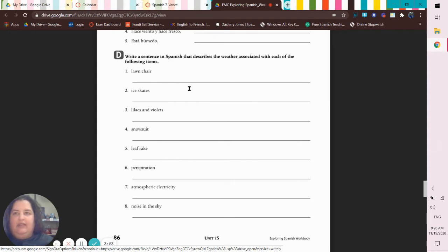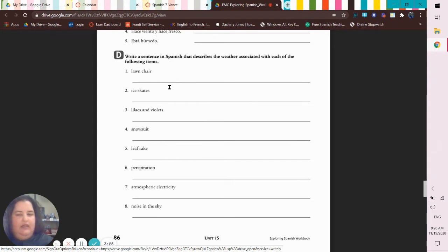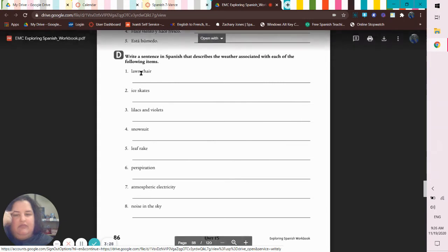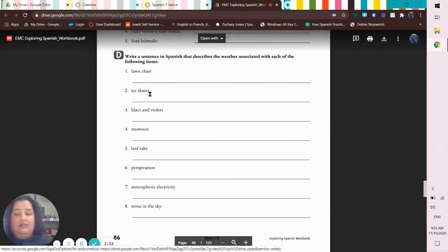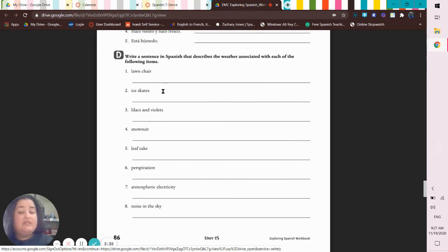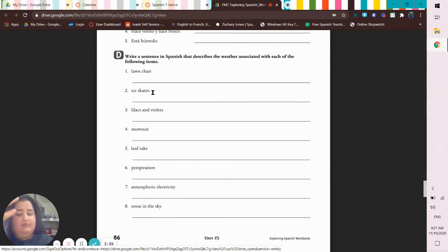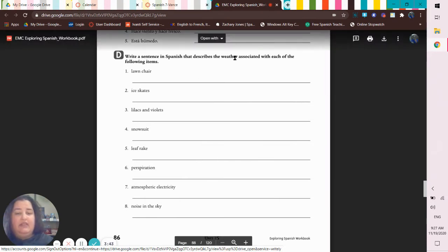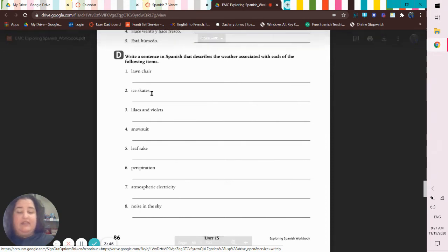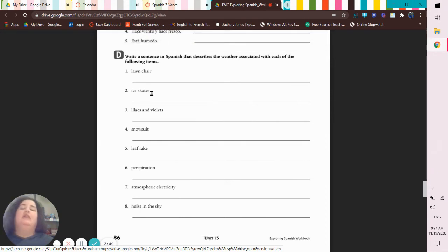So like I was getting for these, like lawn chair, when you think of lawn chair you think it's nice out. Ice skates, you think it's cold out or it's snowing. You don't say winter, okay? Because winter is not weather. What's the weather during winter?